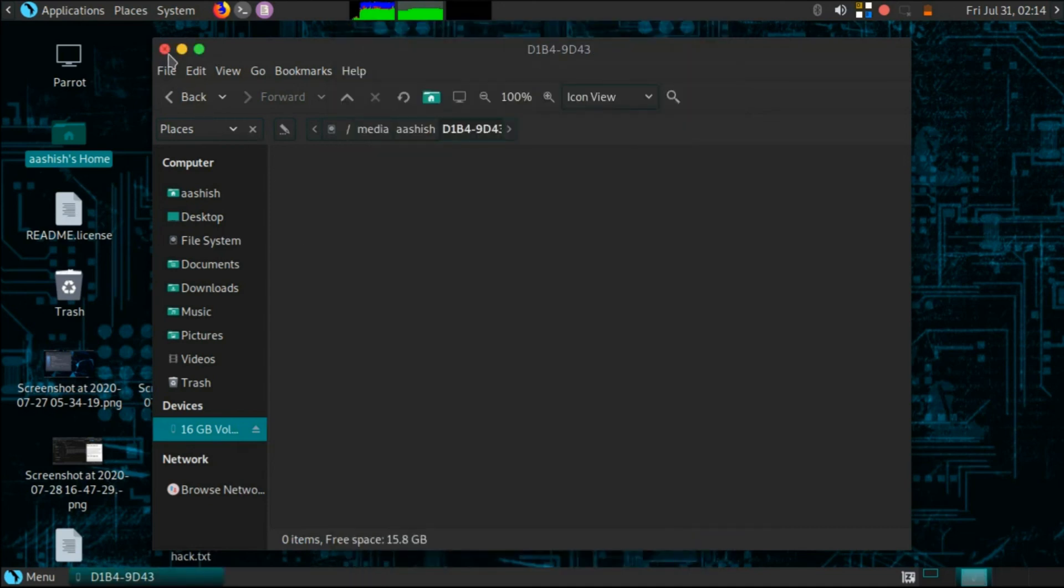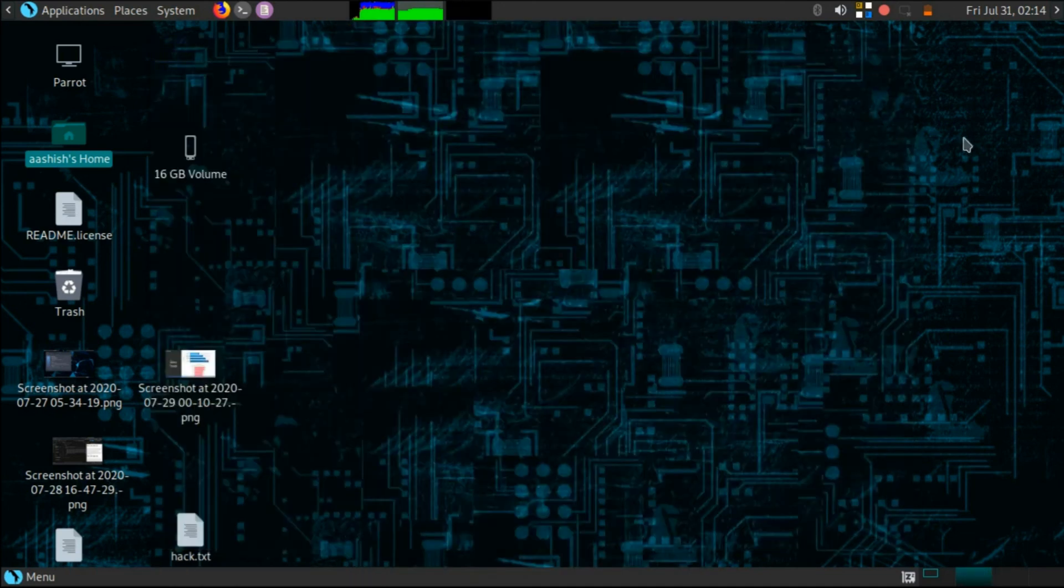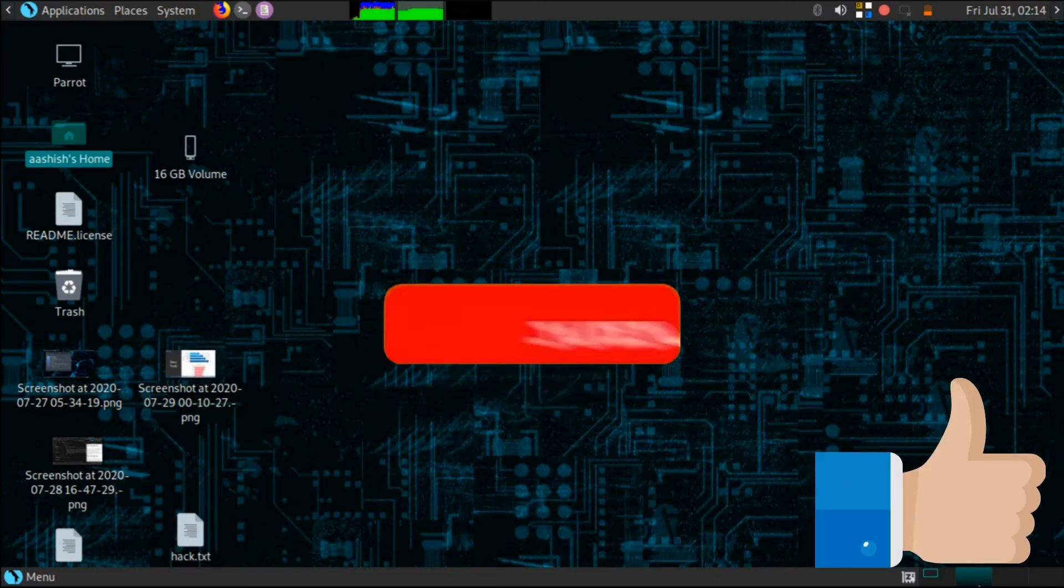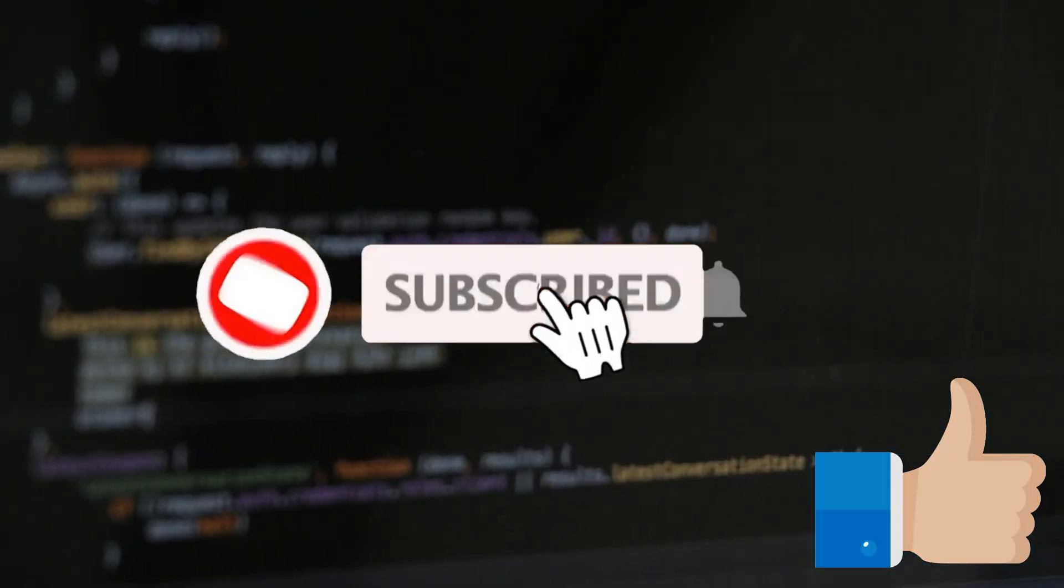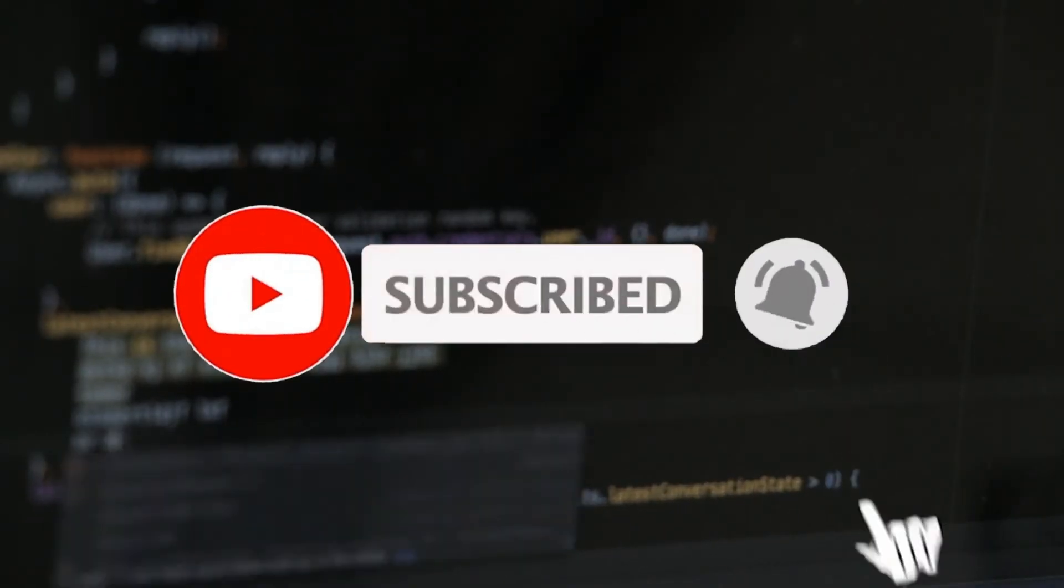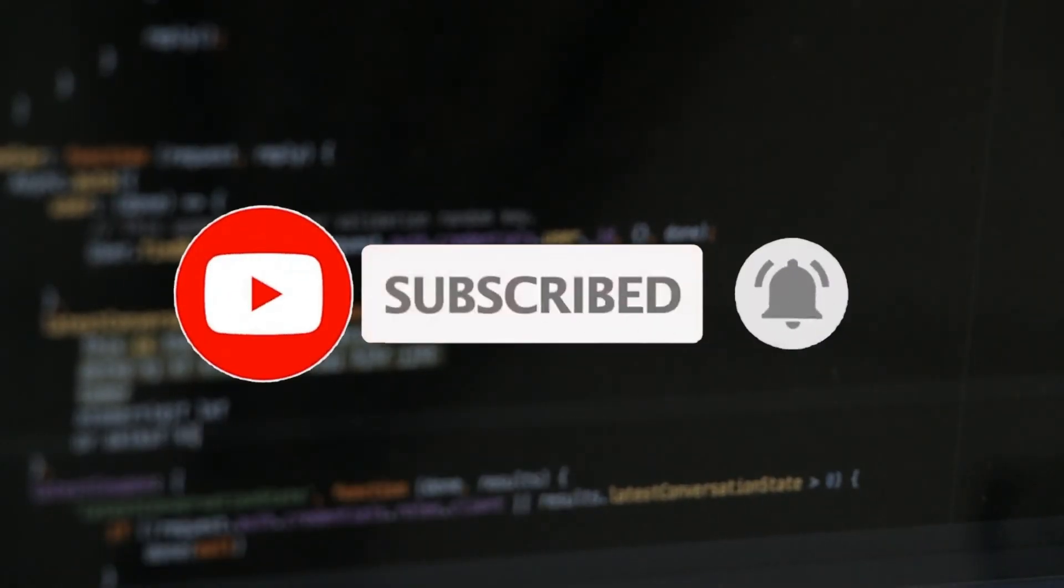If you face any kind of problem in this video then let me know in the comment section, and if you find this video helpful then consider subscribing and sharing this video to everyone. And I will see you in the next video.